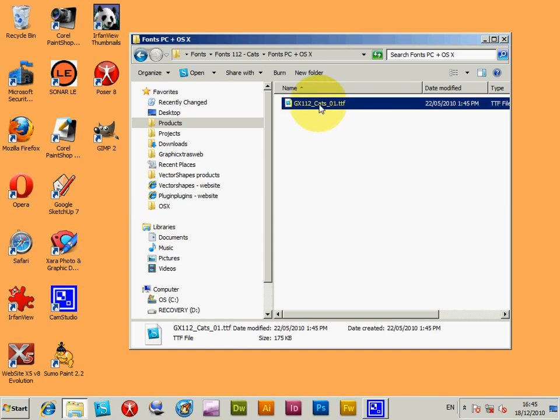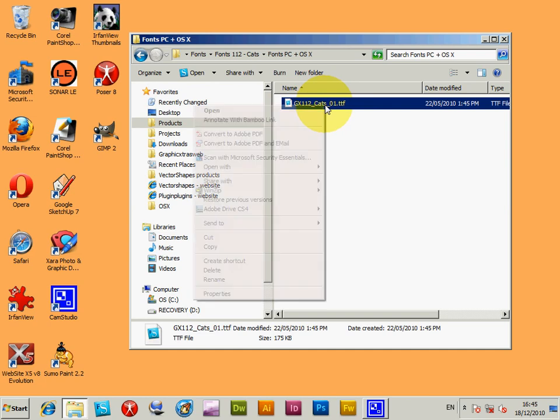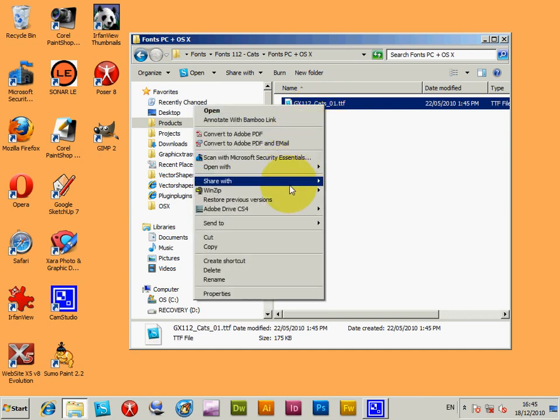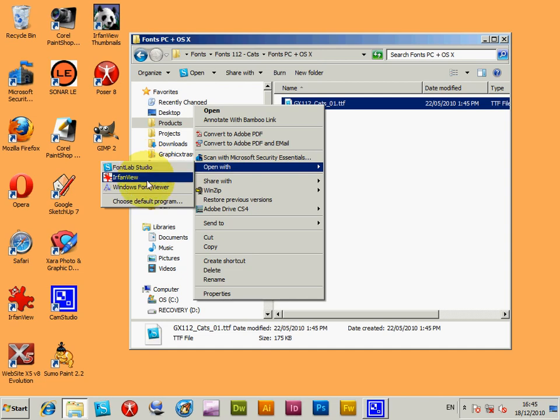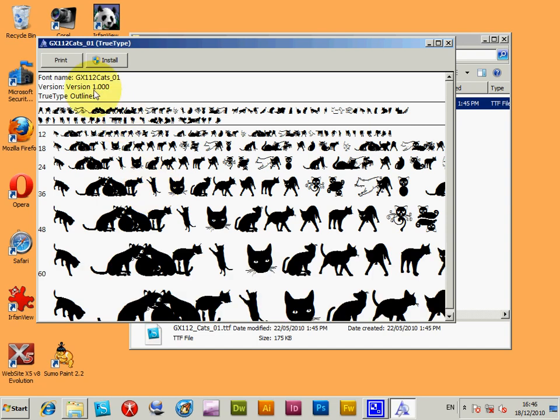And I'm going to right click and I'm going to use the open with command. Now, I could just do open but it's actually currently set to FontLab so that would actually open that, so I'm just going to use the Windows Font Viewer because the Windows Font Viewer has a useful command of install. This is in Windows 7.